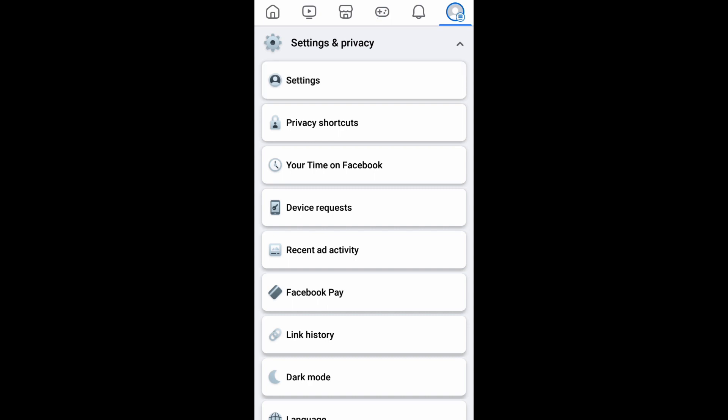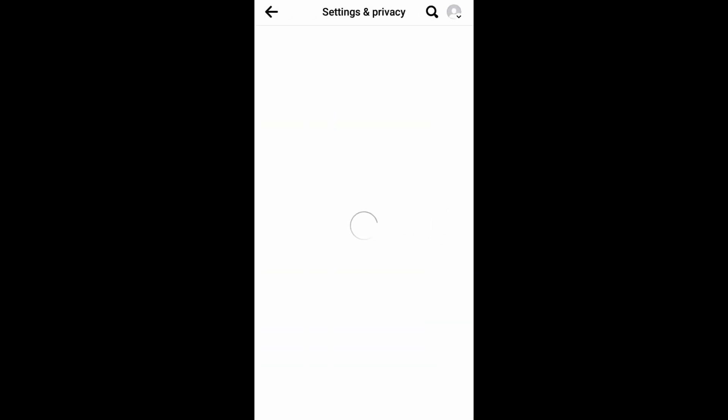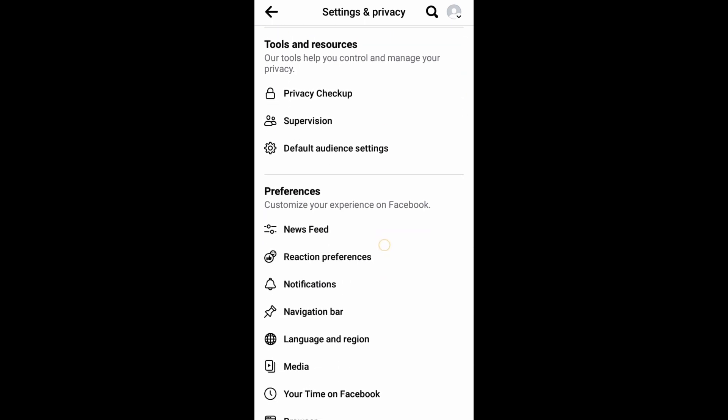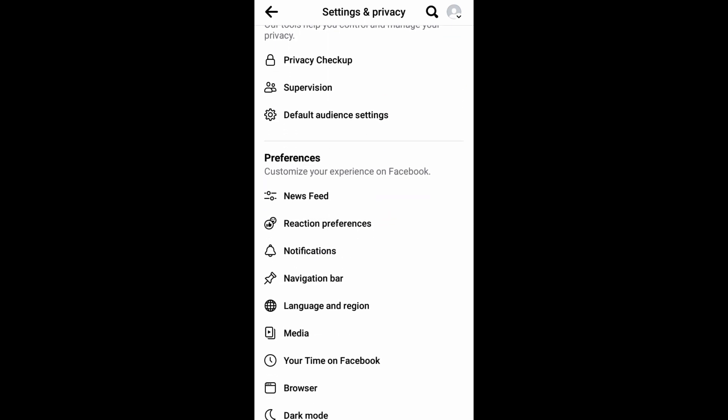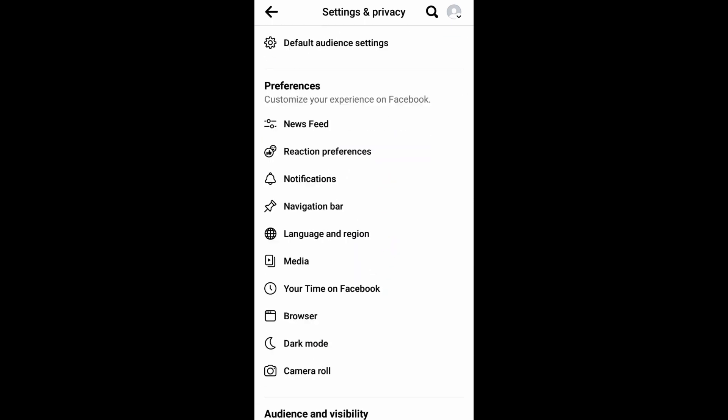Click it again, that will take you to the same settings and privacy. And in this just scroll down, you'll be having this option called as preferences and under that you'll be having dark mode.